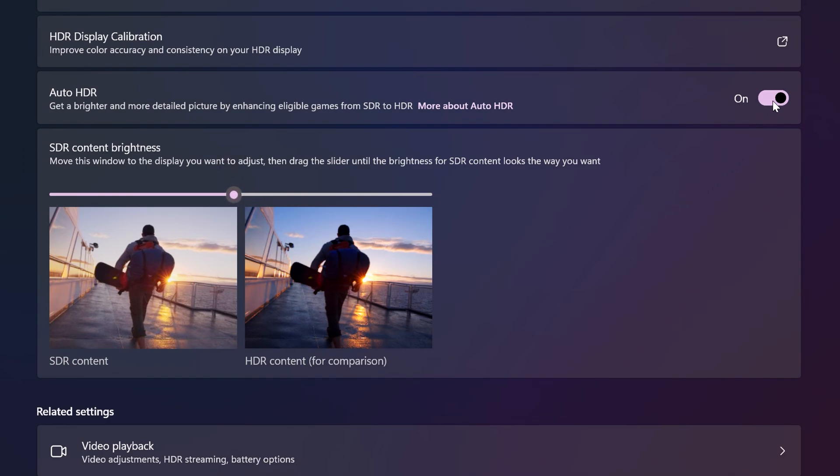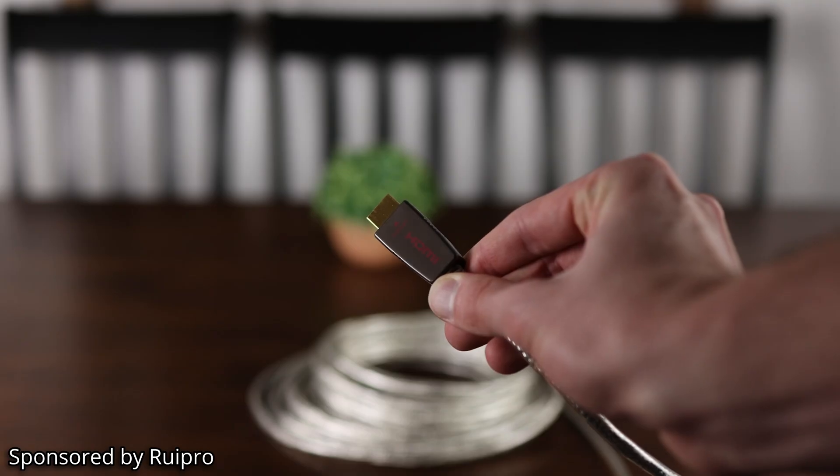Now of course, if you want, you can set the slider to whatever tickles your fancy, especially if you find SDR to be too bright. But at least now you know how it works, even if nobody knows why.